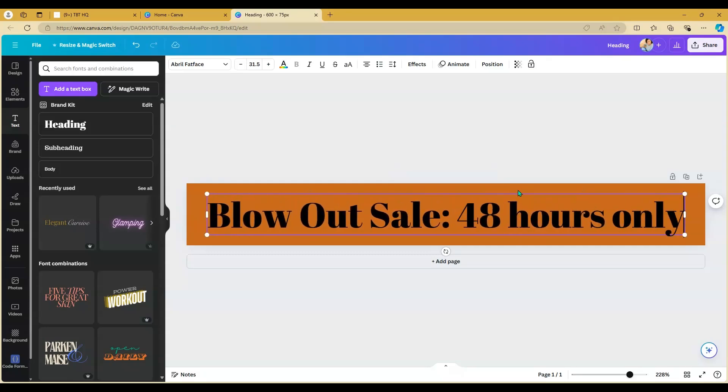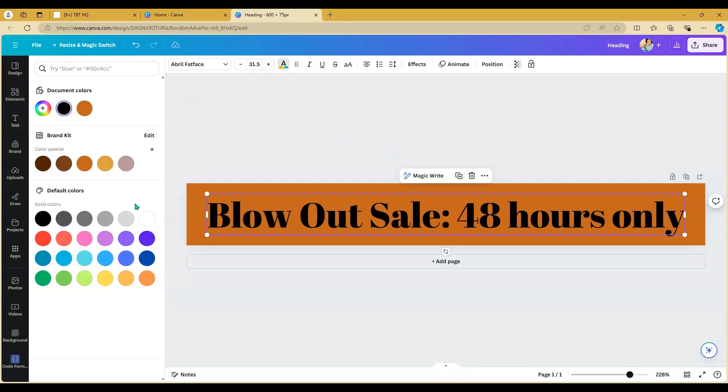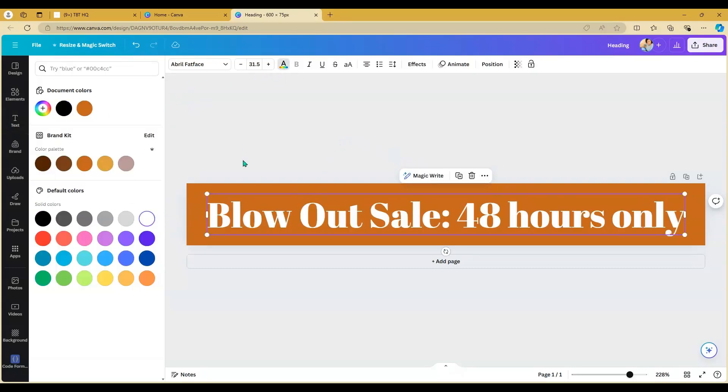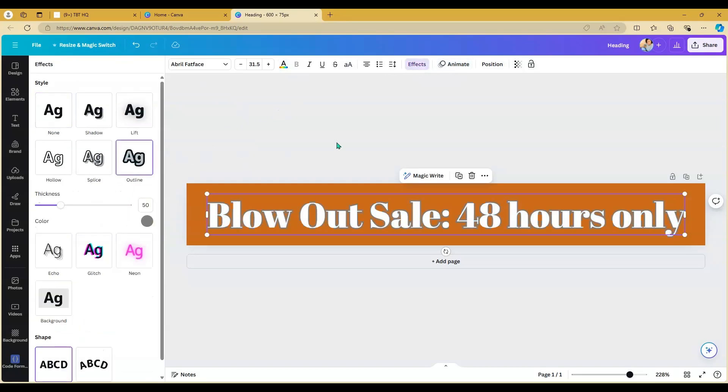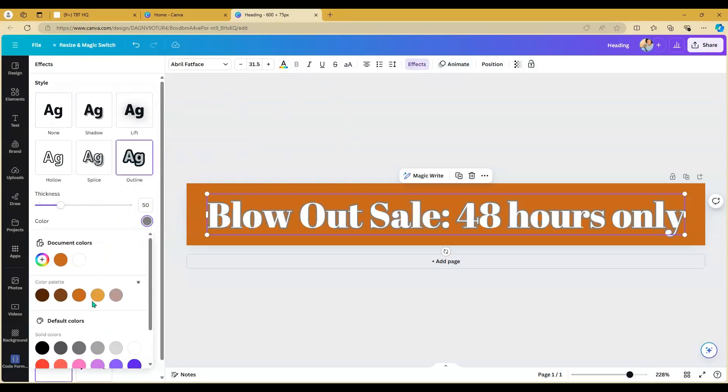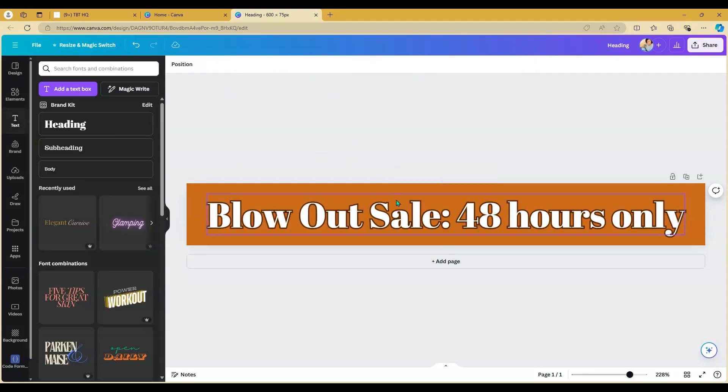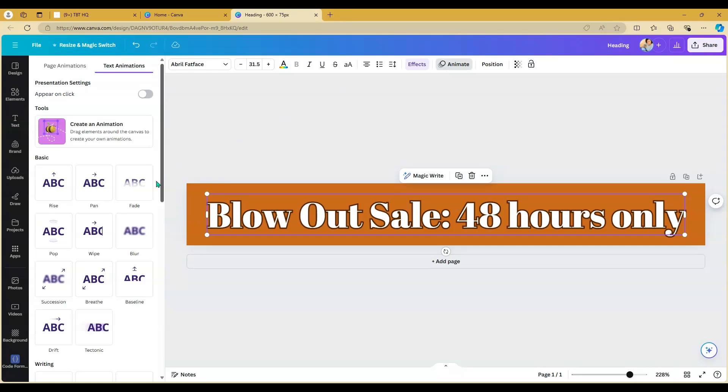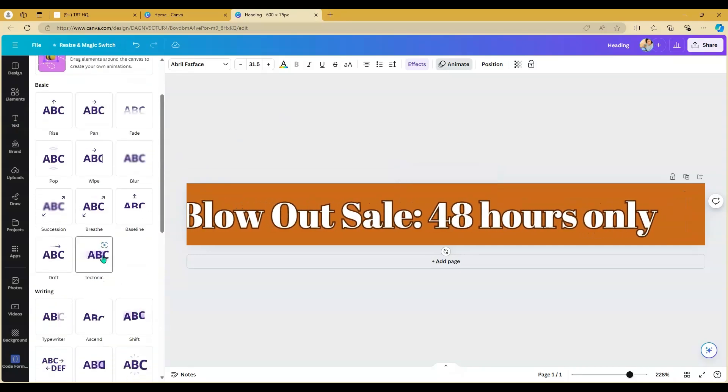The black was a little dull for me. And then after that, we will choose the animation feature to make it scroll. The animation feature that you'll need to use is called Tectonic. So just click on it and scroll down and then choose Tectonic.